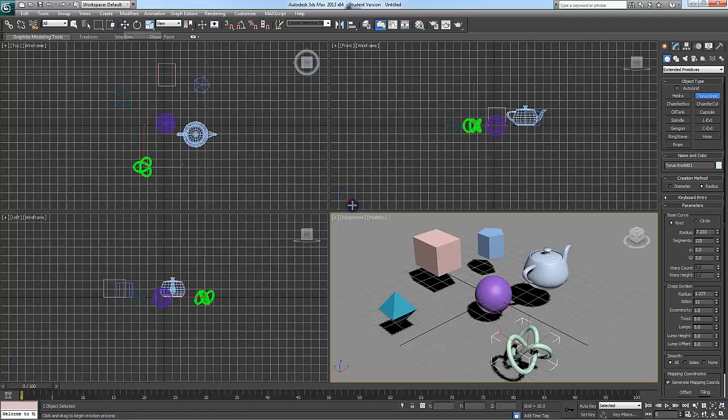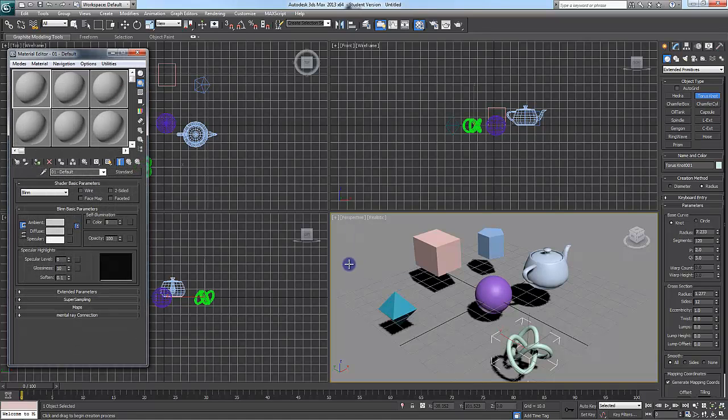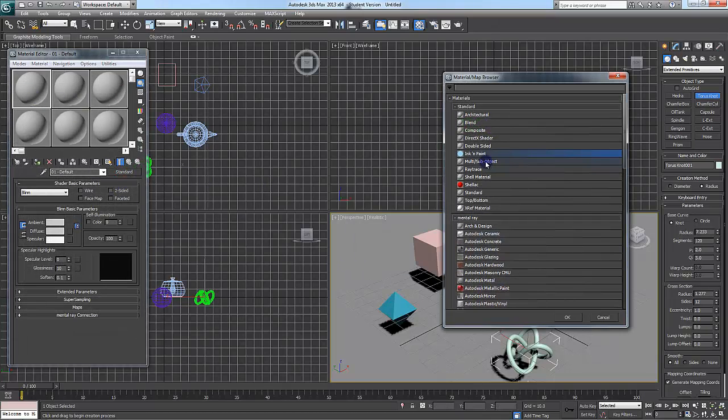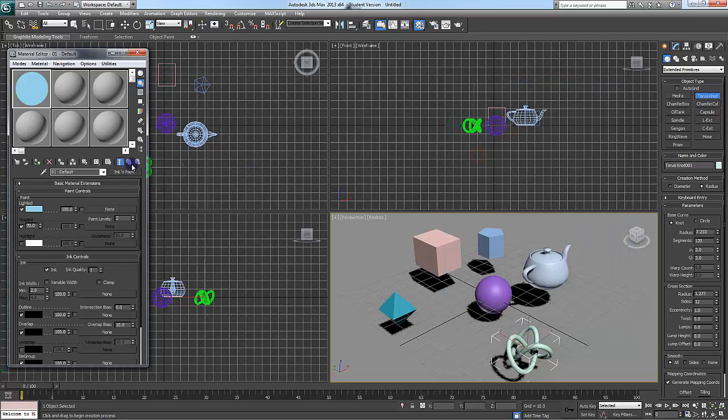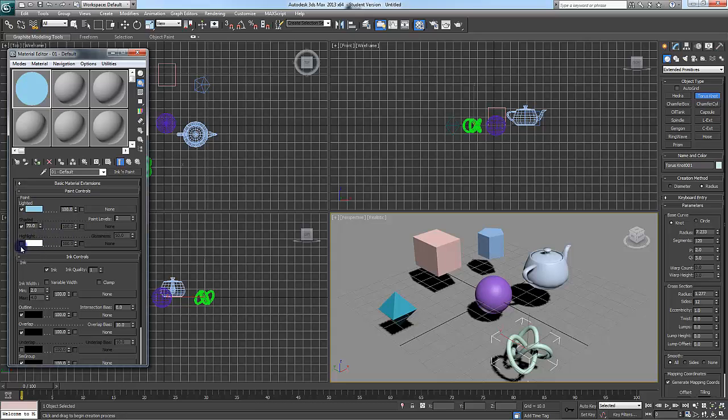So I'll see here, bring up materials. You want to go to Ink and Paint. Color here, shade, highlights. I like to turn highlights on just because I think it adds more to that effect.